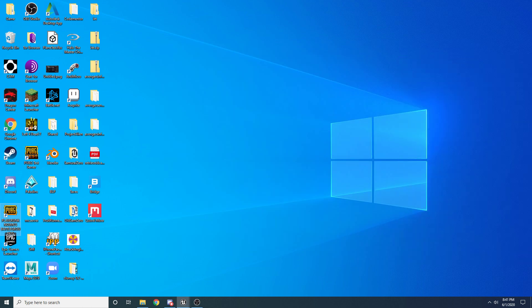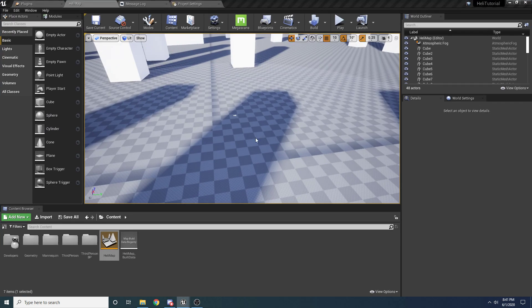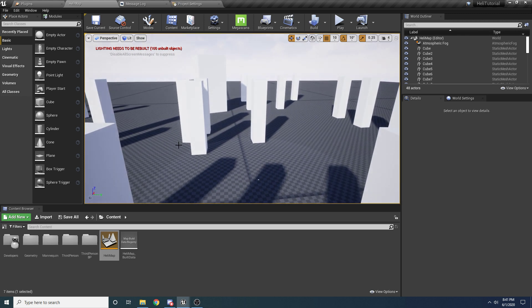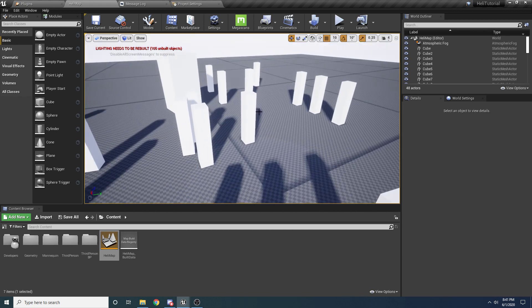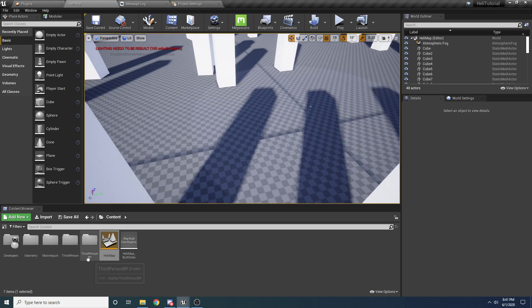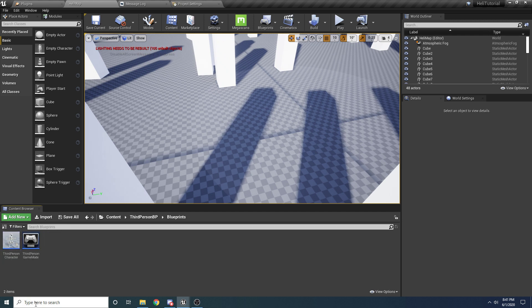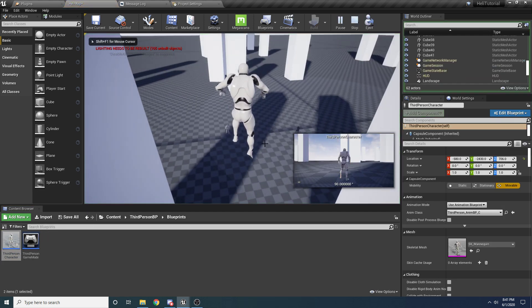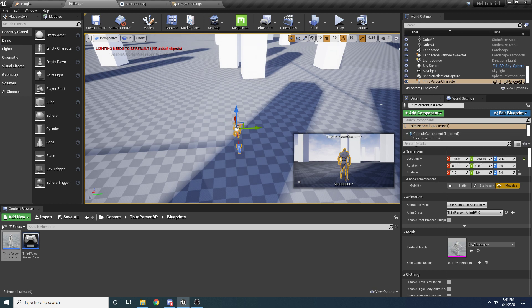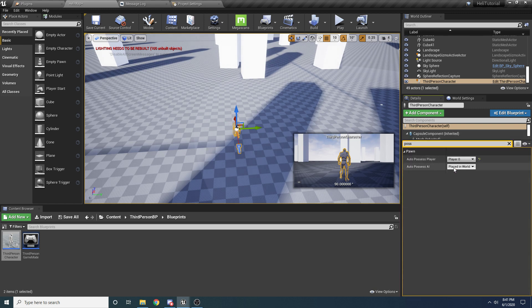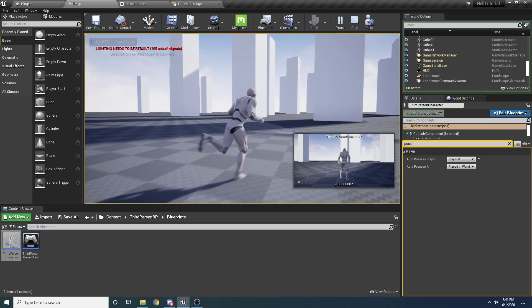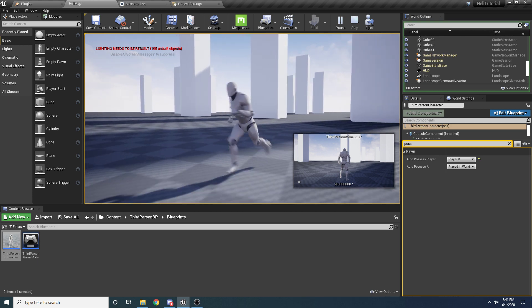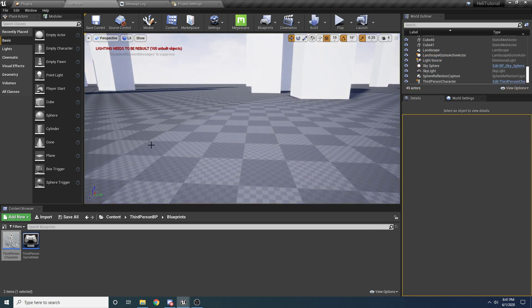This is actually a different project and it's based off the third person tutorial. I haven't made any changes to it other than copying over this map, which just has some little cubes to represent buildings. If I drag in my character and set him to auto possess and press play, you can see this is just the standard third person template — totally empty project other than the imported map.